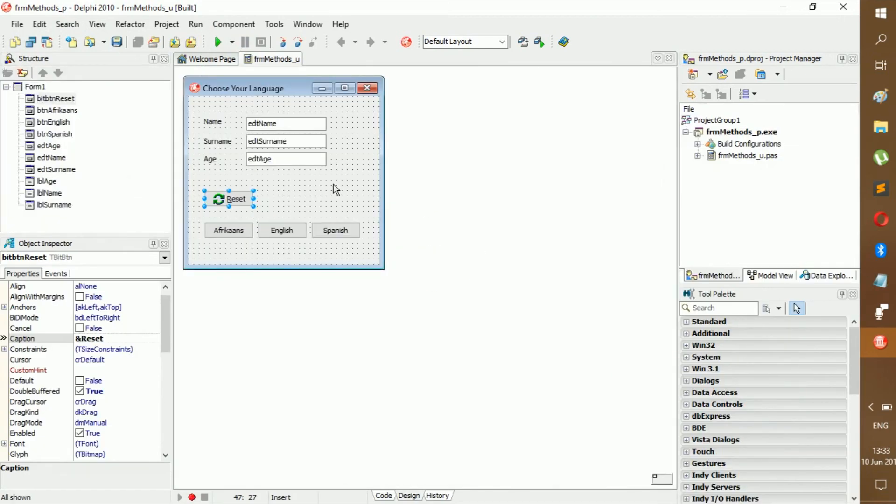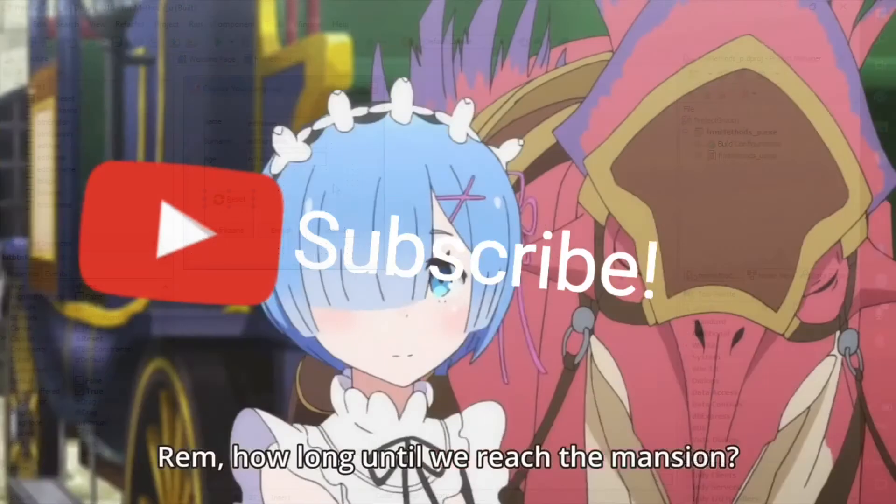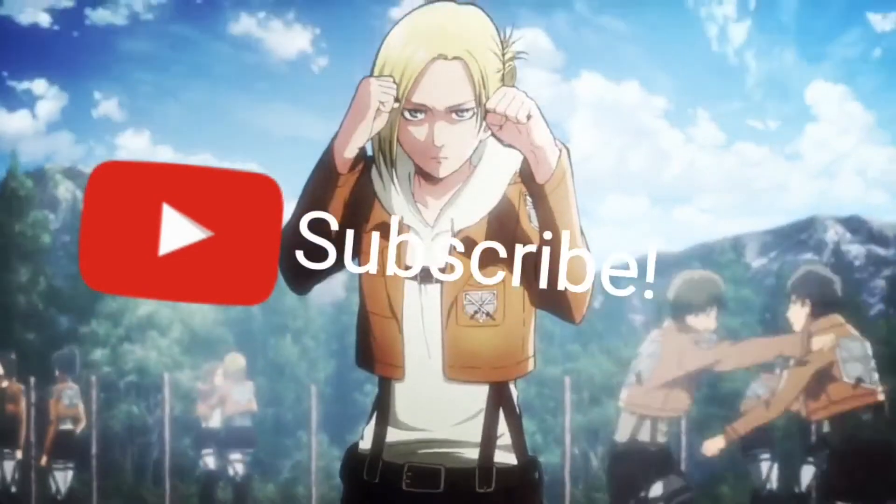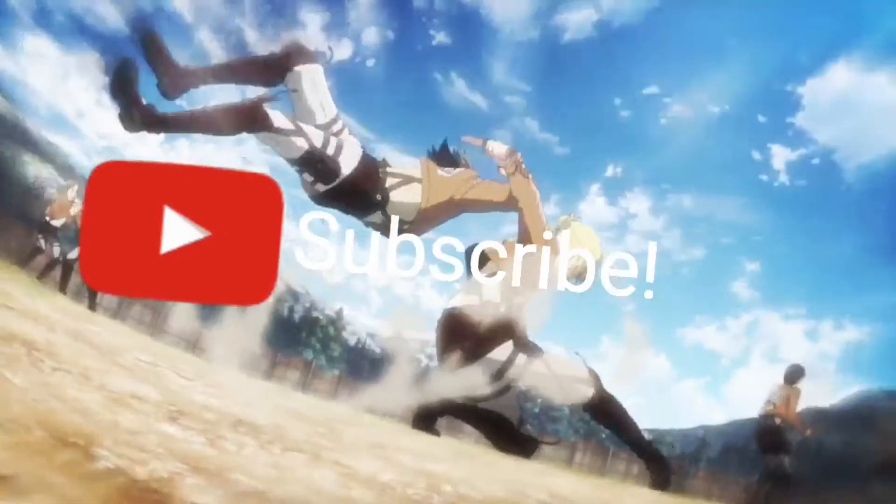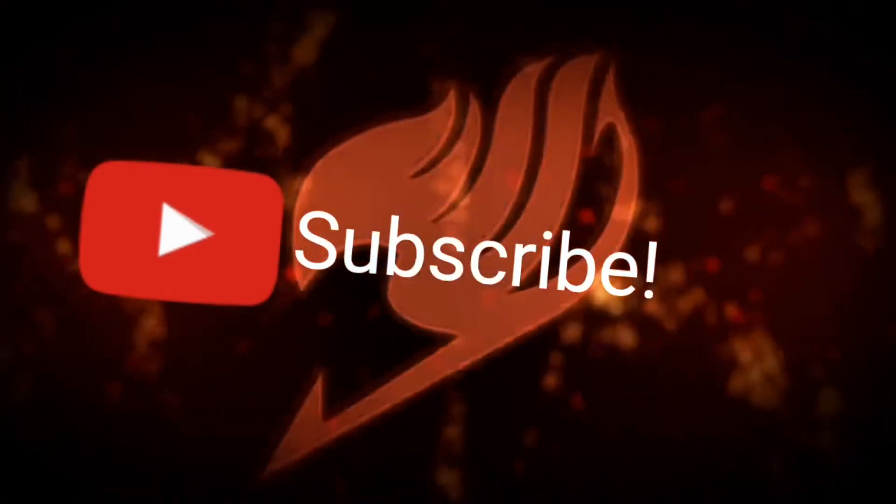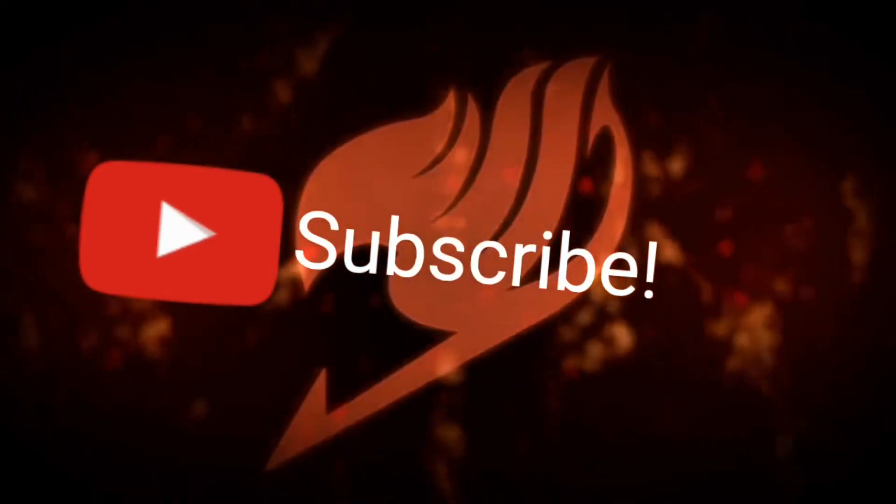And yeah, thank you all for watching. See you all in the next video. Thank you.